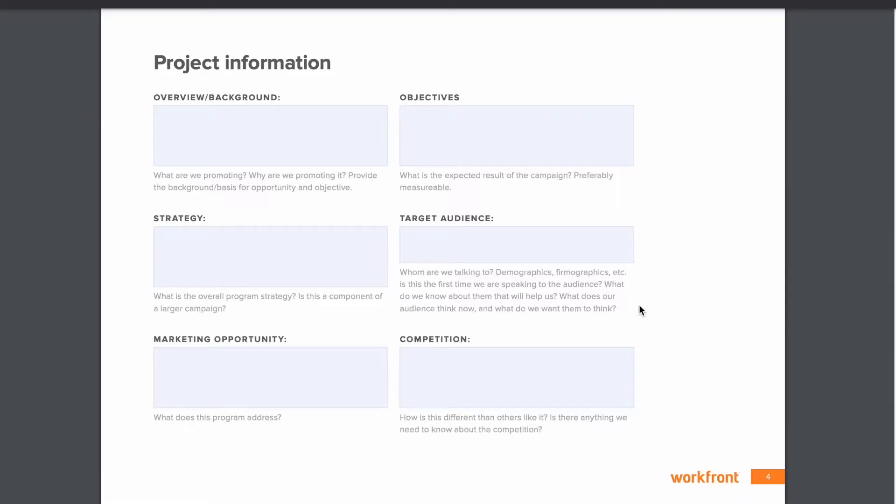Now, a creative brief typically takes the form of a PDF, something like we're seeing now. And the idea of it is it captures information about a project prior to start that allows the project to be approved and then ultimately delivered.